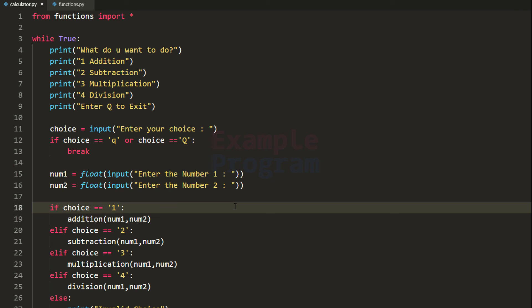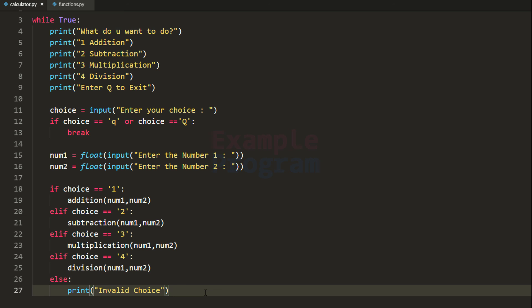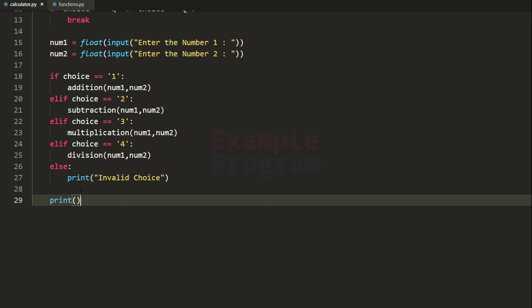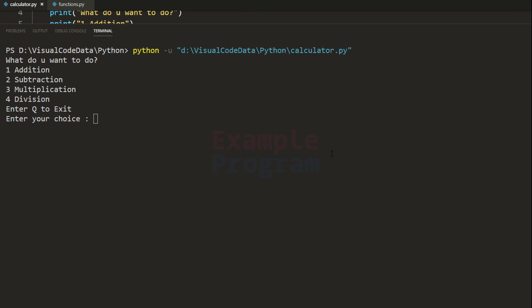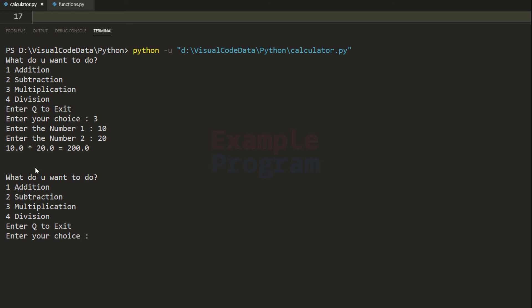If you want to separate multiple runs with a blank line, you can add a print statement at the end to insert a new line. Let's run one last time — I'll do multiplication with numbers 10 and 20. It says 200, and now there's a space separating multiple runs of the program. If I press Q the program terminates.